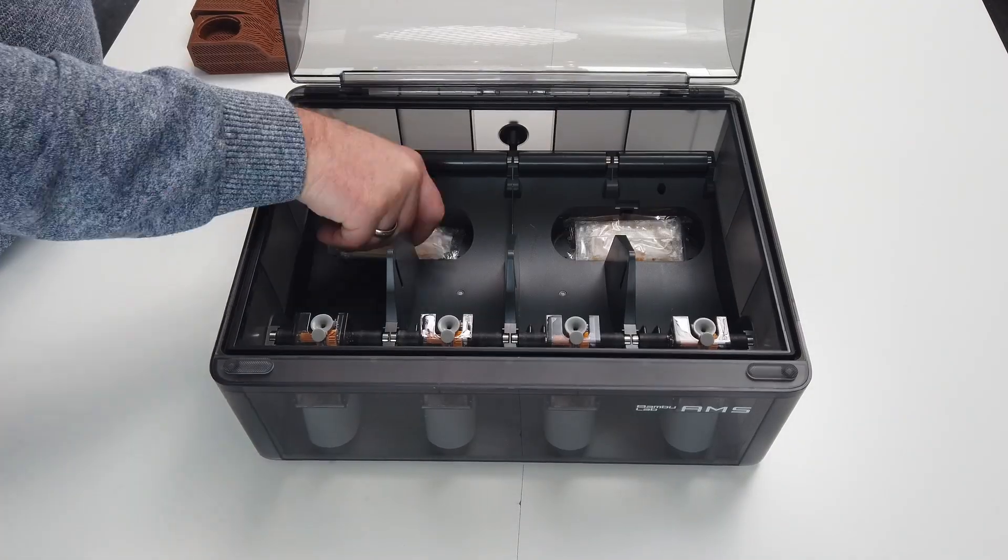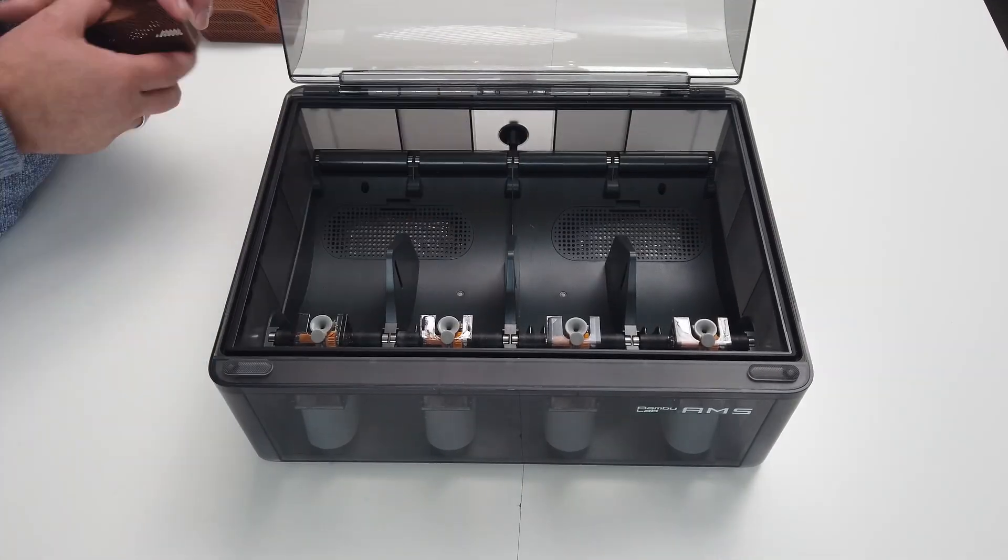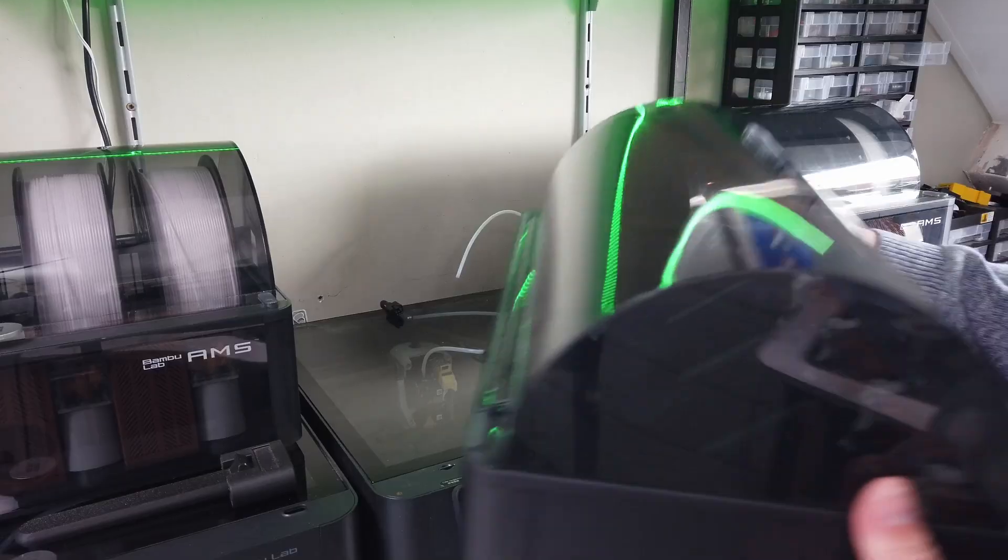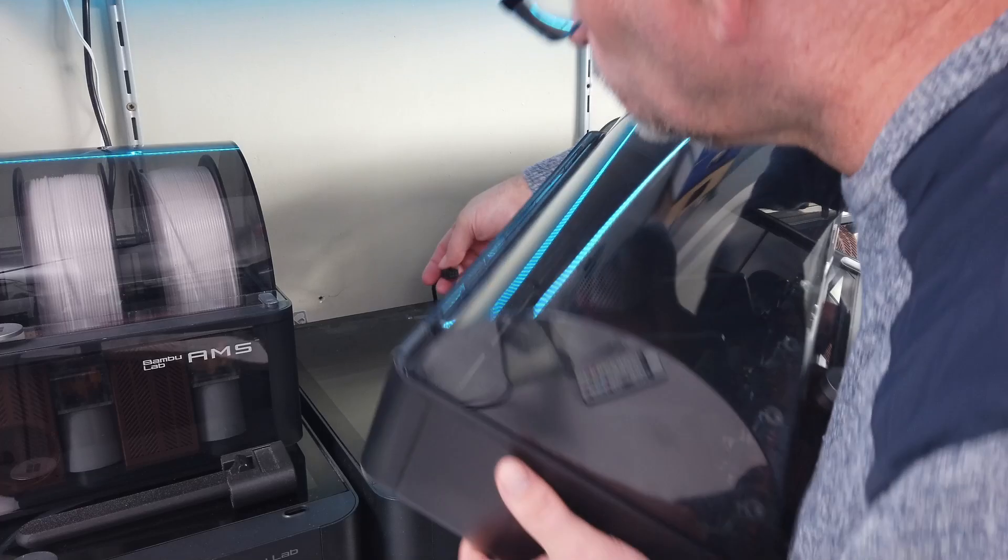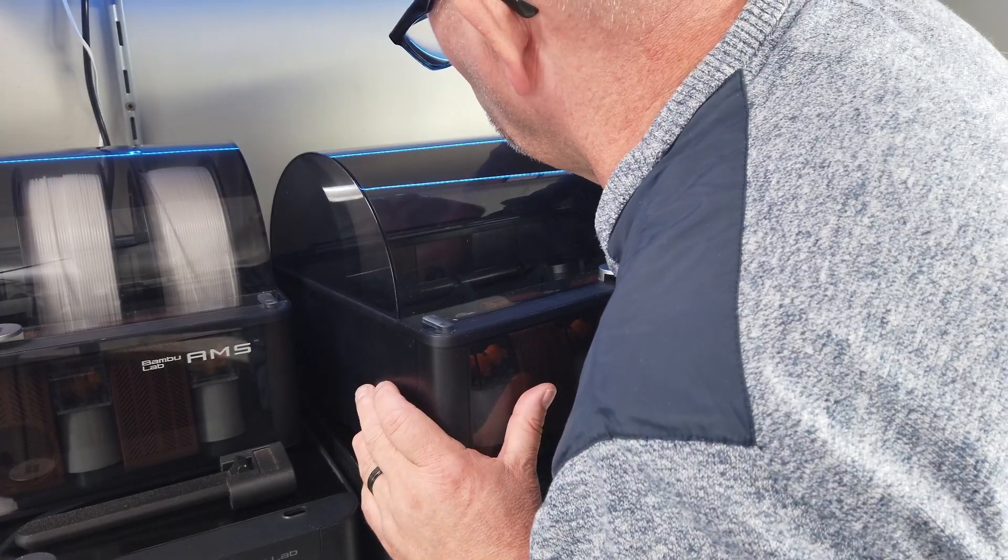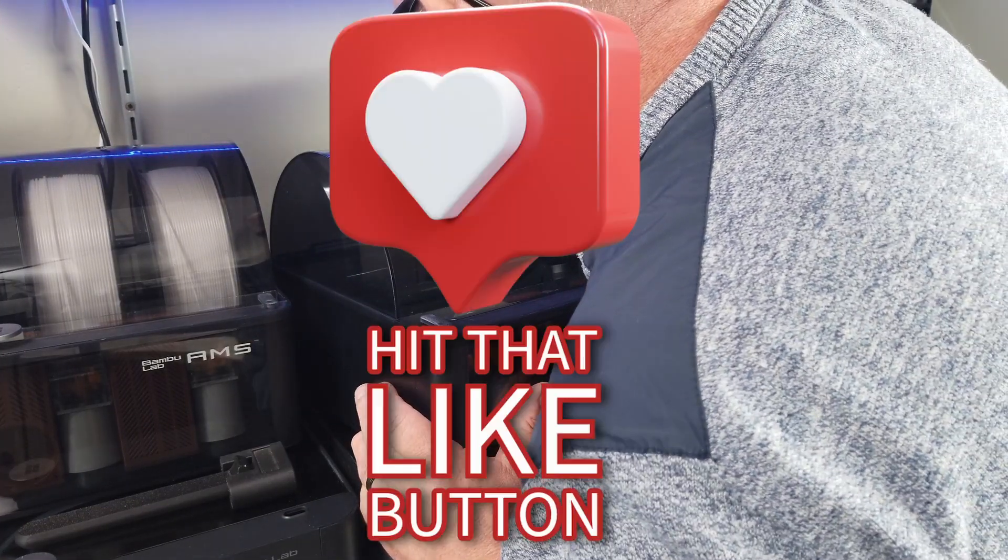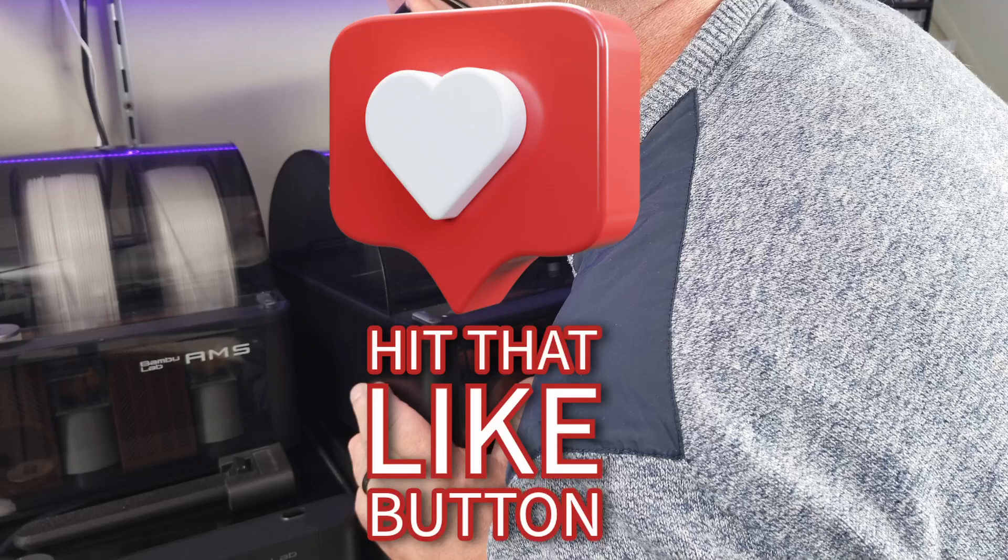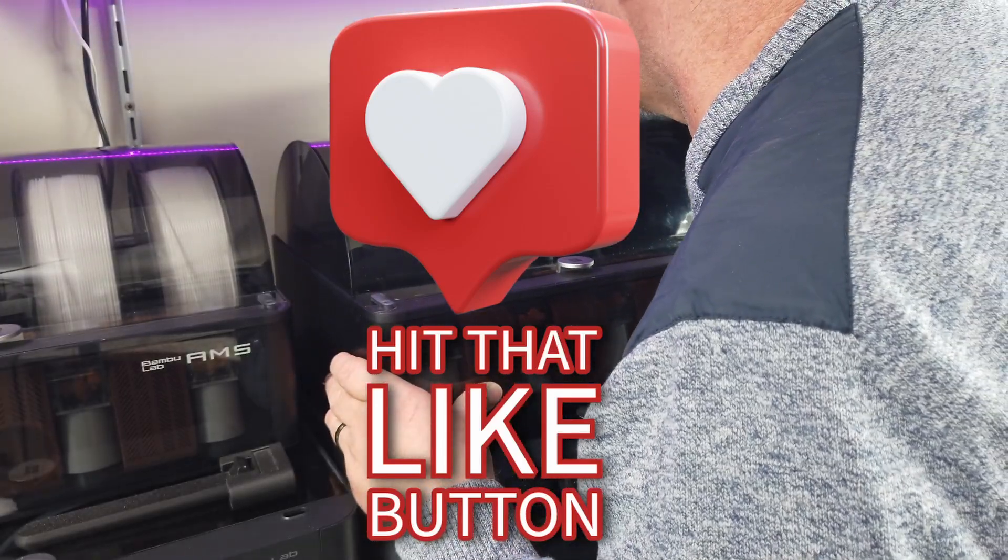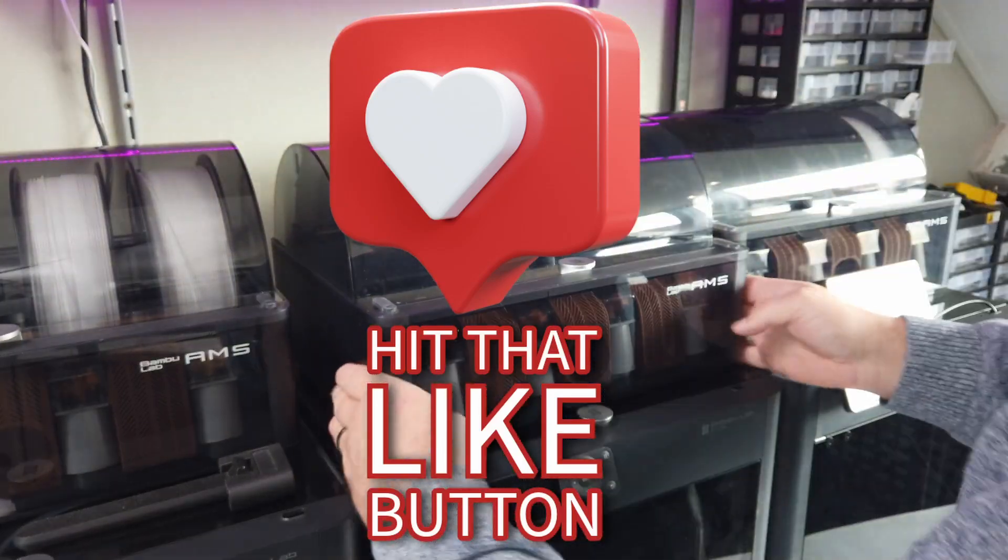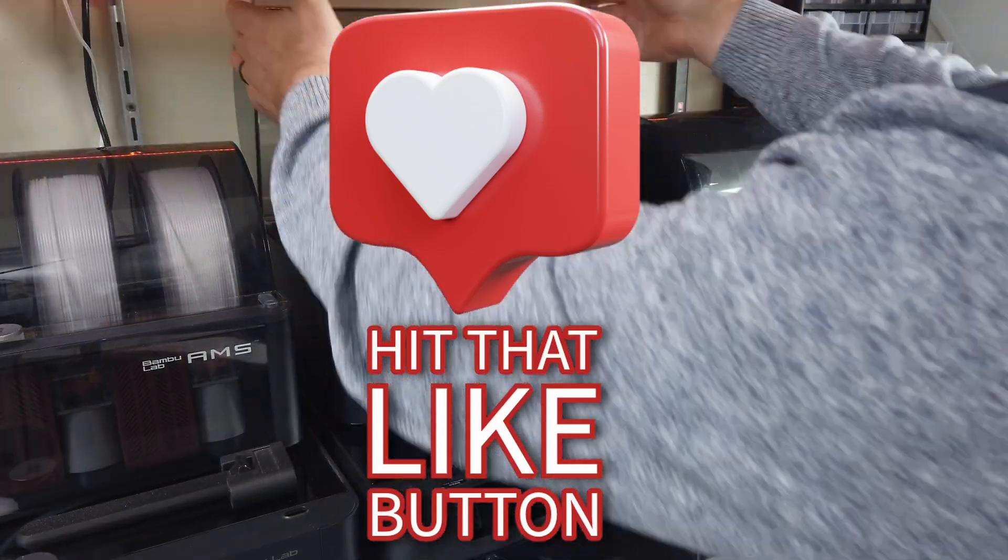Don't forget to put the desiccants back into the AMS and bring it back to your printer. You are now good to start printing again, but not before you hit that like button under this video. Happy printing! Thanks for watching and I'll see you later, bye bye!